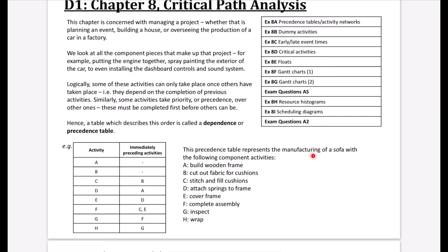This precedence table represents the manufacturing of a sofa. Activity E has D as its immediately preceding activity — to cover the frame, the springs must have been attached first. So it goes: build the wooden frame (A), attach the springs to the frame (D), then cover the frame (E). Activity C depends on B, and activity F depends on both C and E — completing the assembly requires the cushions to be filled and the frame to be covered.